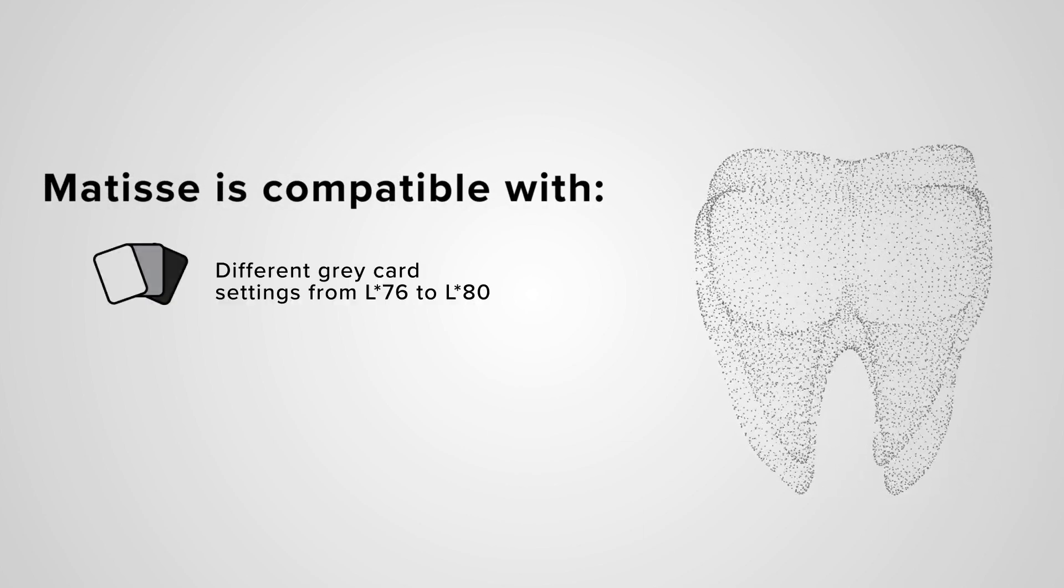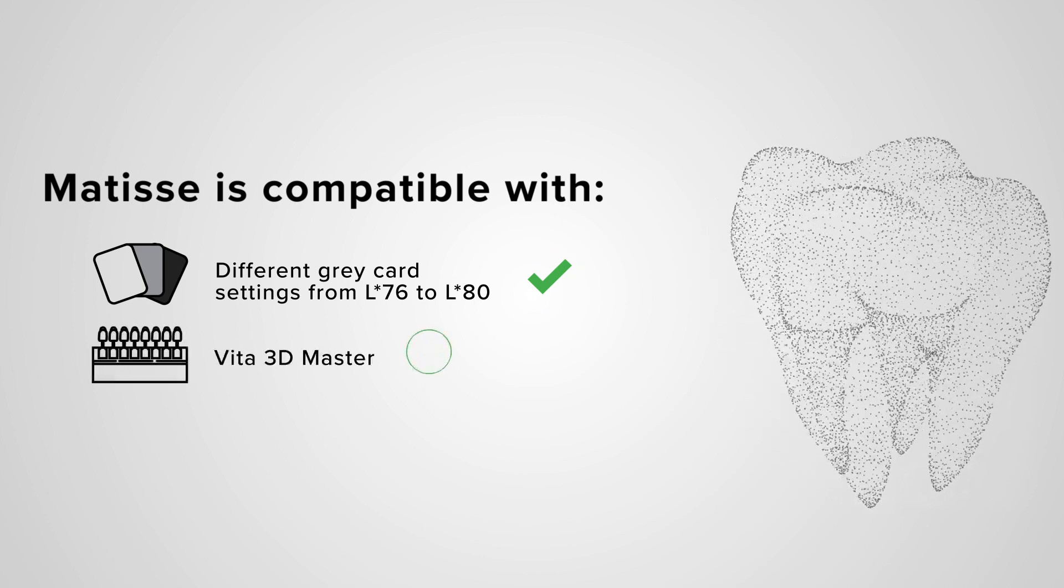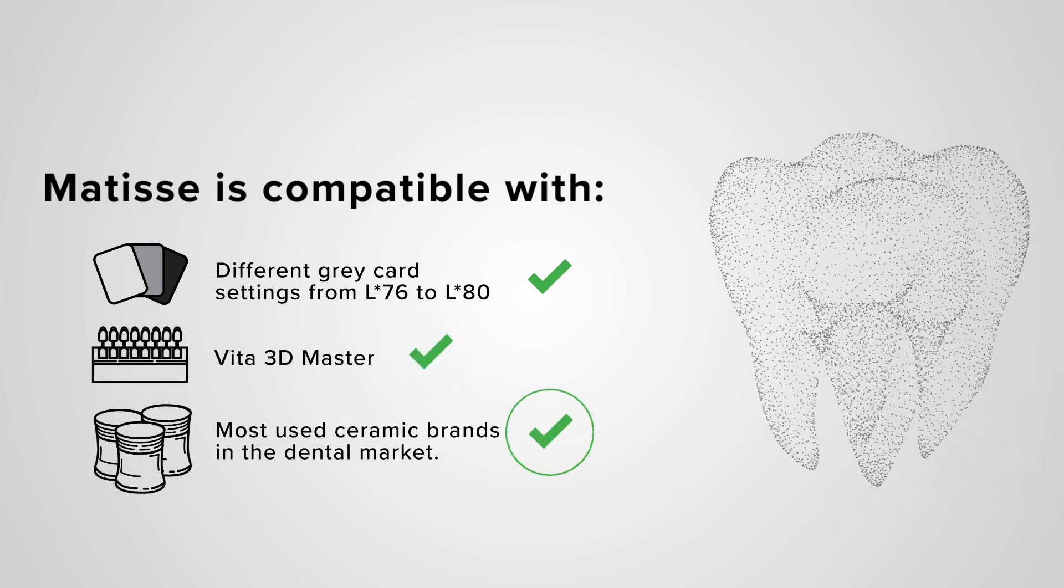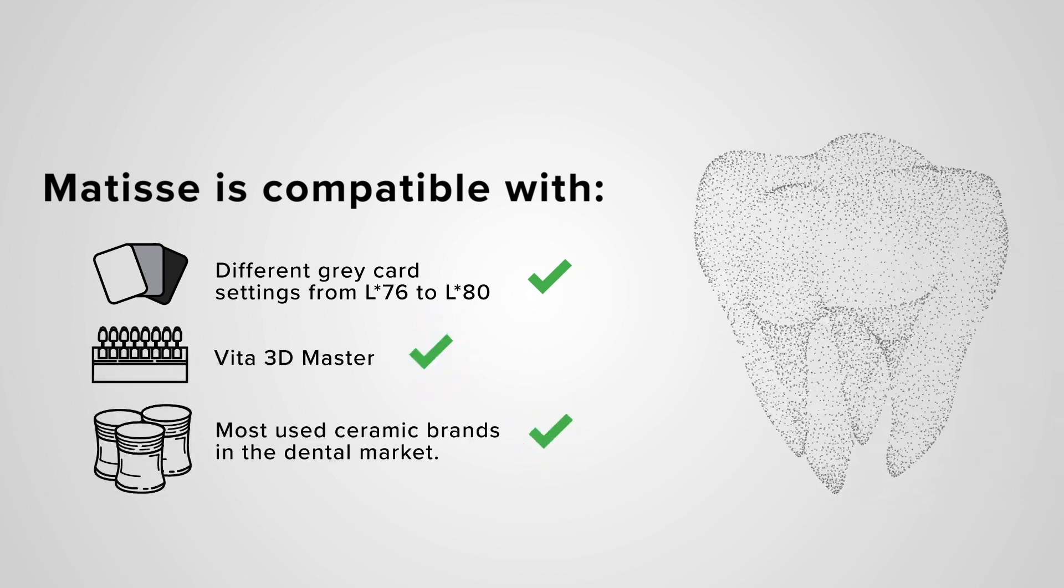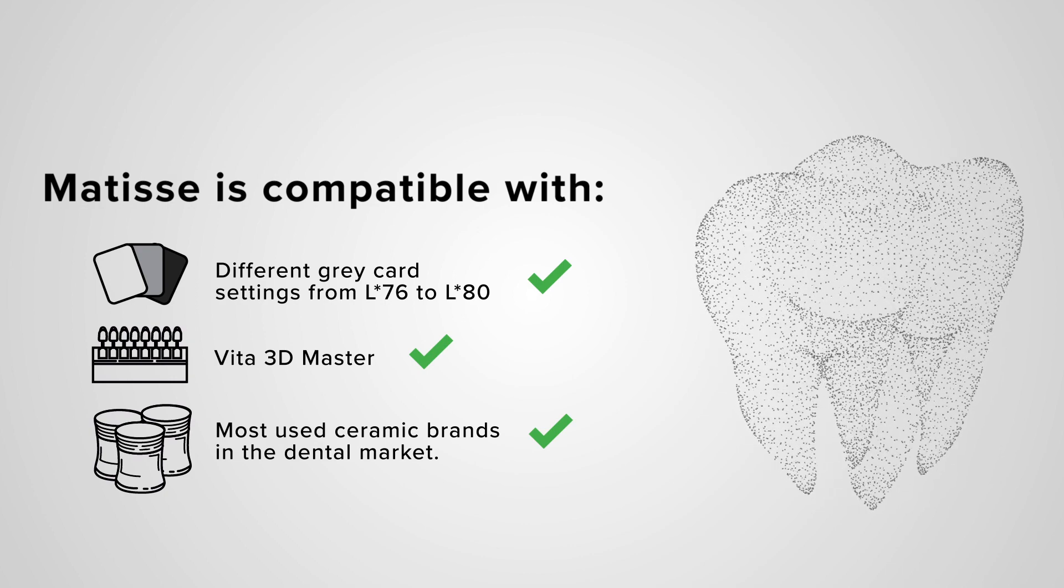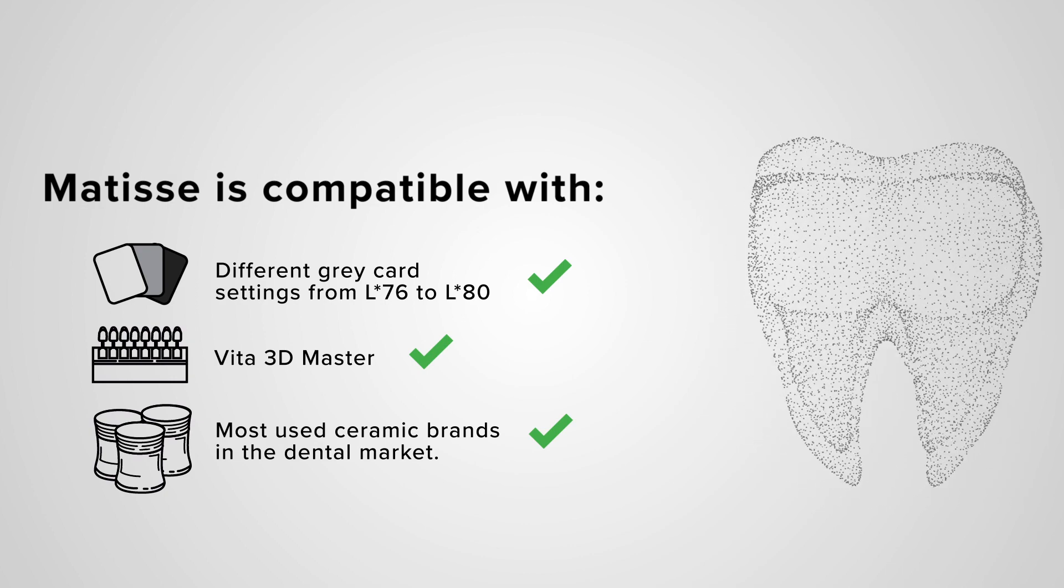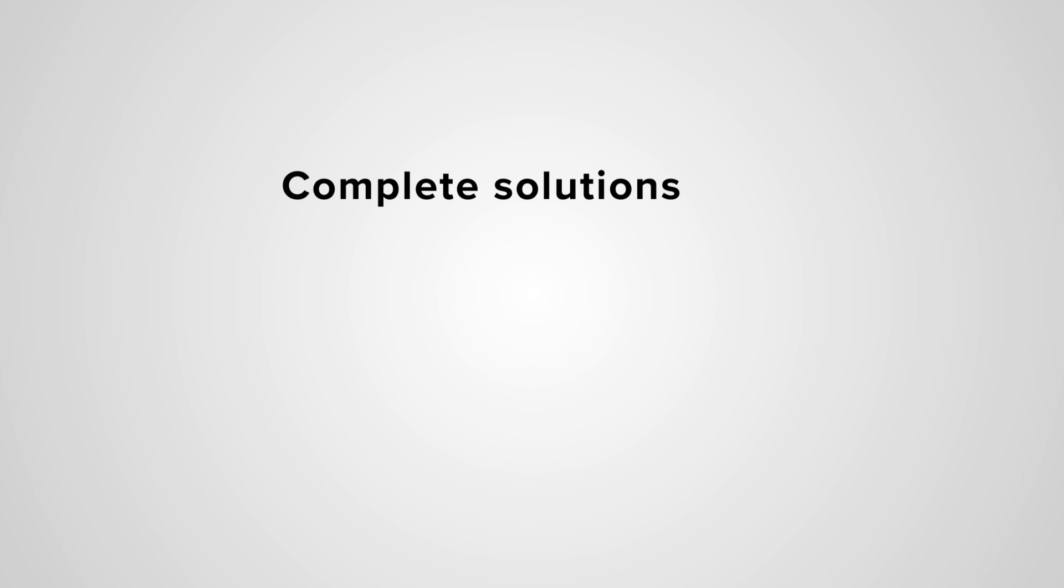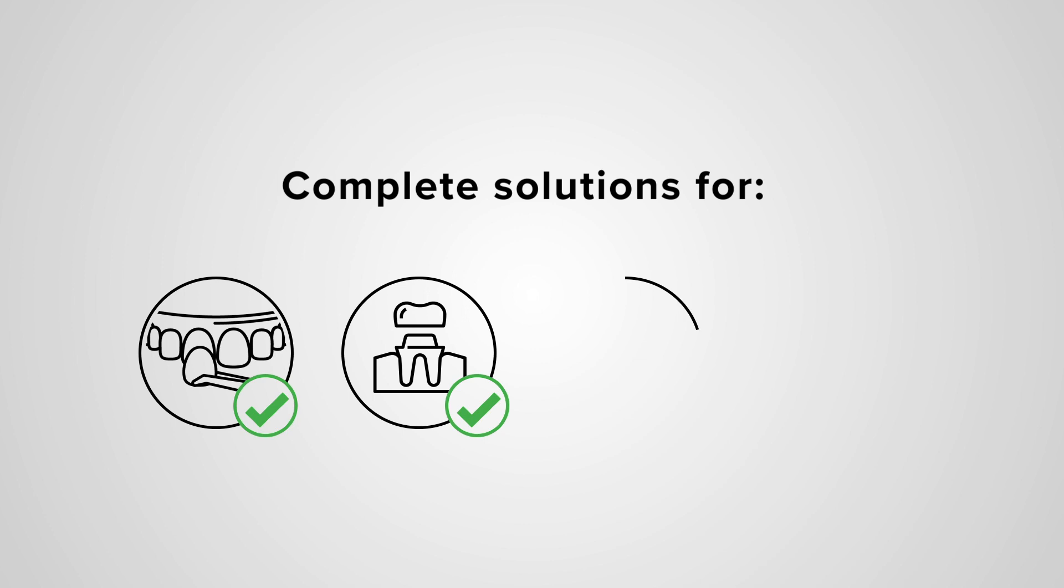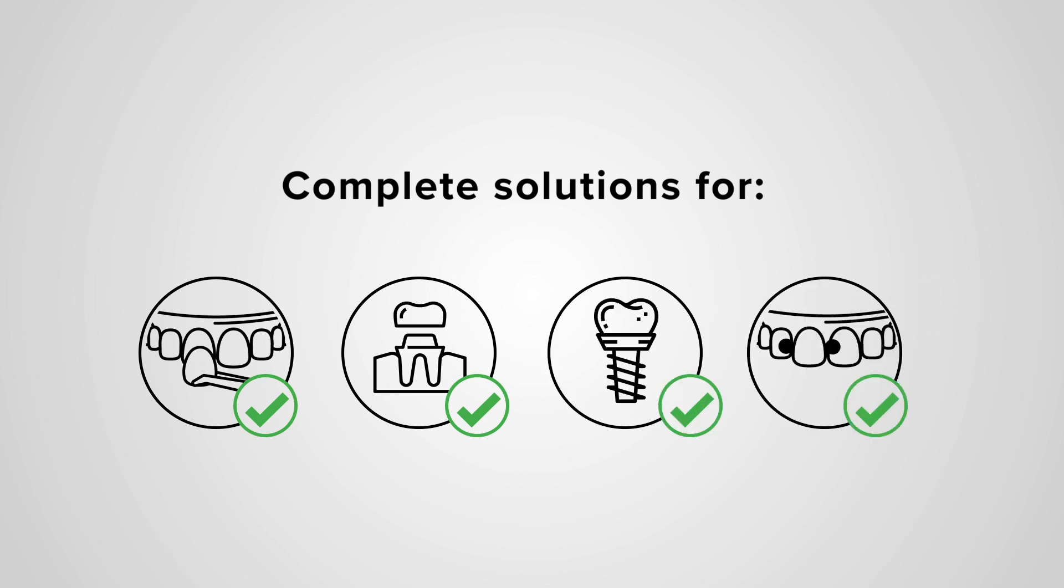You can use Matisse for every case indication: veneer on a refractory, crown, crown on implant, Maryland bridge. The dental images are calibrated automatically to give a precise solution.